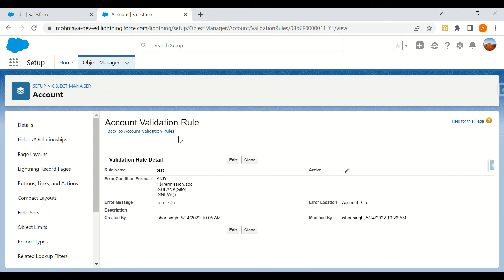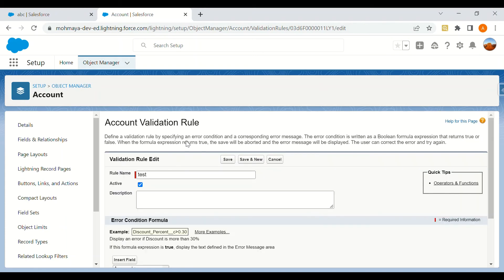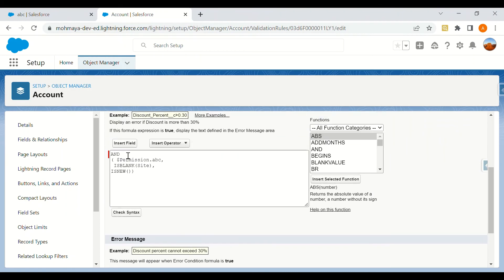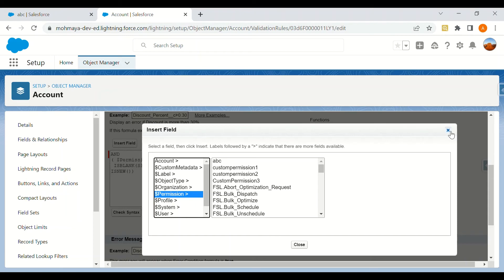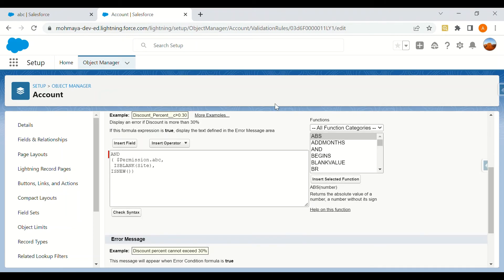Custom permissions are added to a particular profile or permission set. If we want to check whether a particular user has that permission set and only then allow editing a record, we cannot do this directly because there is no option to reference a permission set name in validation rules. That's why this custom permission approach is used — the custom permission is added to the permission set, and the permission set is given to a particular user.